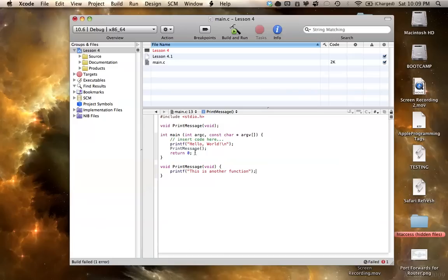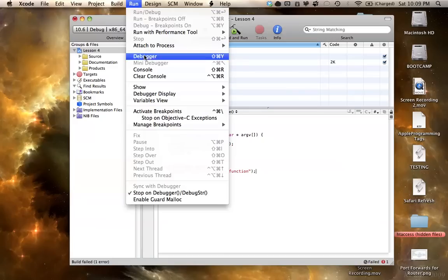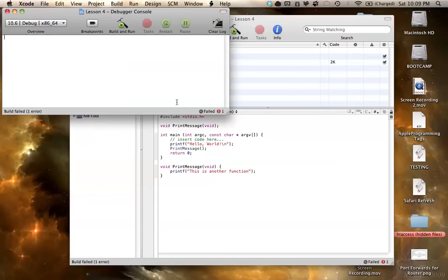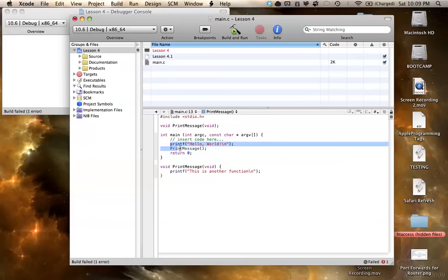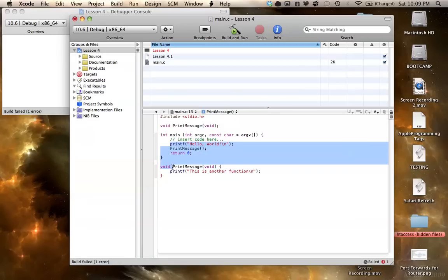And so now, when we go to run this, what it's going to go through, it's going to print this hello world, and then right after it prints that, it's going to go to the print message and say, oh, where's print message? So it's going to go all the way down here, and execute the code in print message.